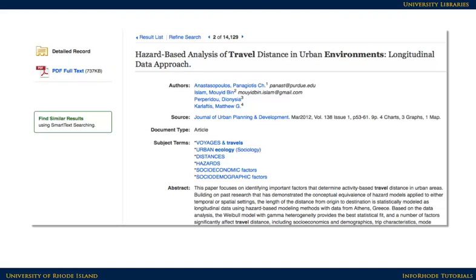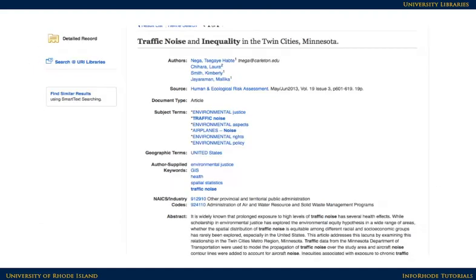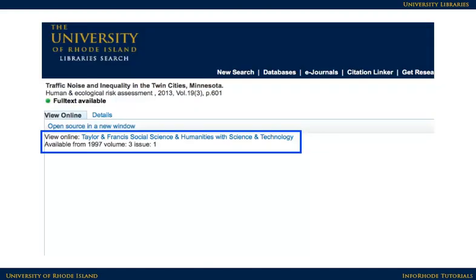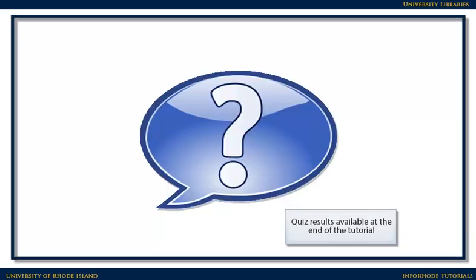Sometimes that option isn't available, so look for an icon that says Search for Full Text URI Library. Click on that link. On the following page, there might be a link to the article, sometimes that's located in the middle of the page.